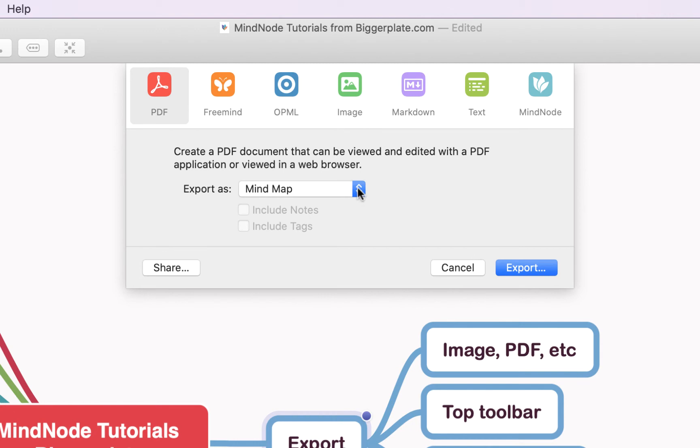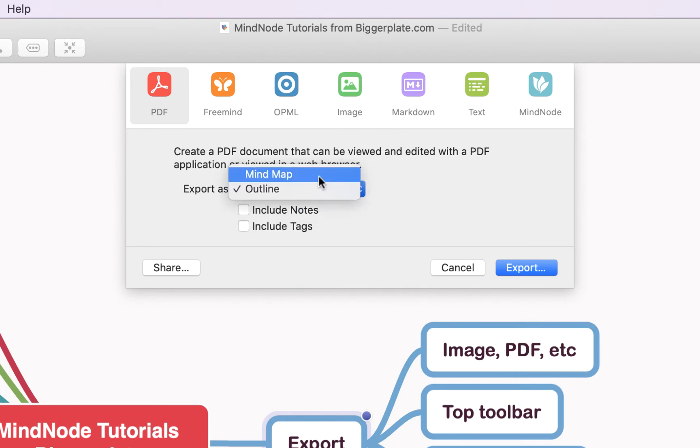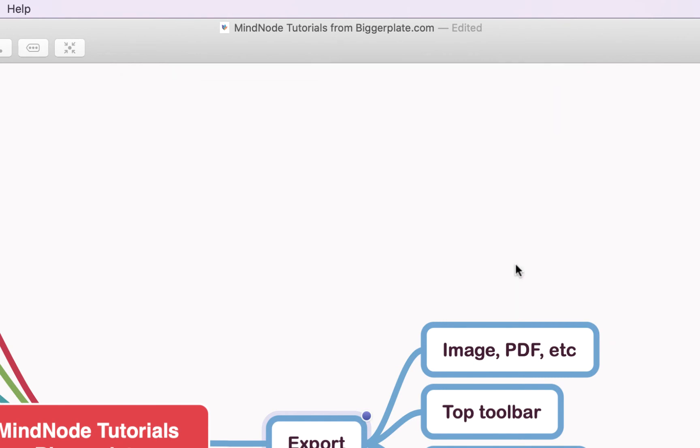Now before that, you might want to decide whether you want to export it as a mind map, basically as you see it here on your screen, or whether you want to display it as an outline, which will be a list form of your nodes. We're going to go with mind map, and when you're ready, you would simply click export.